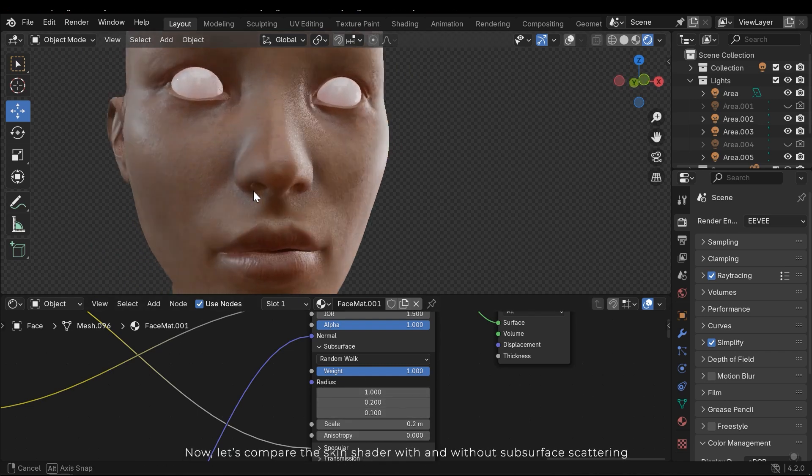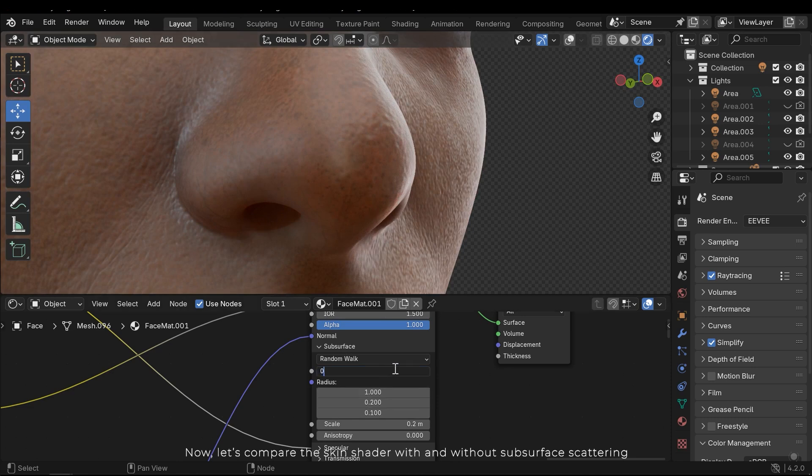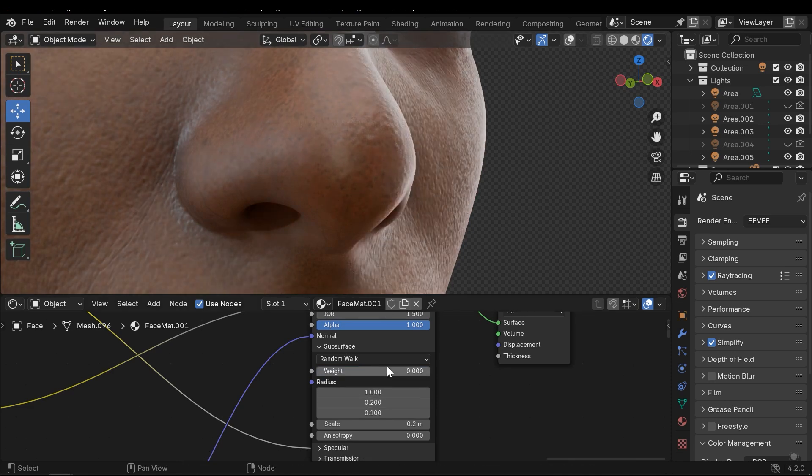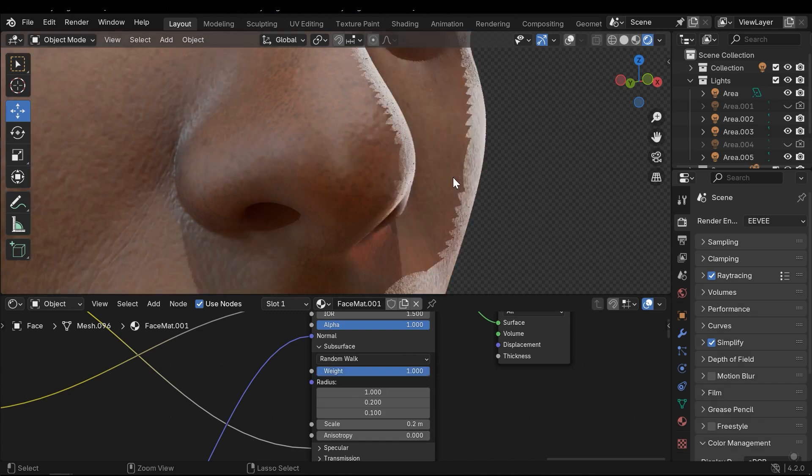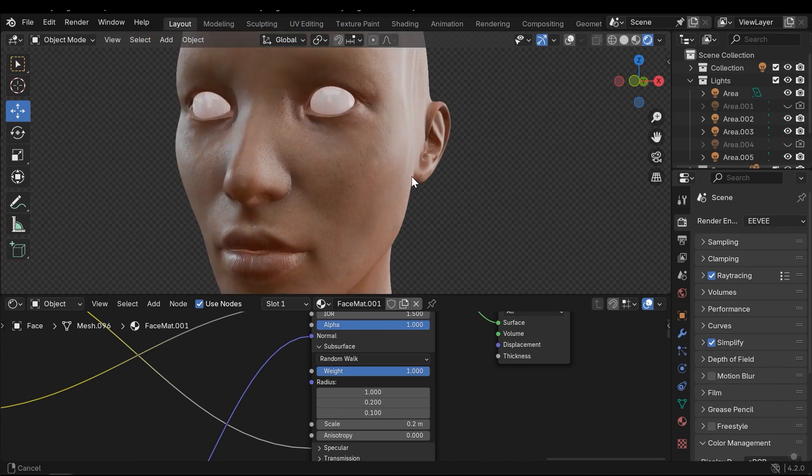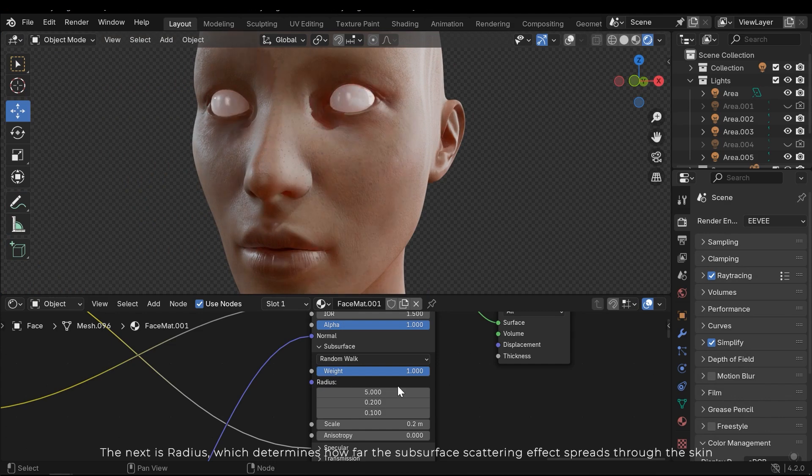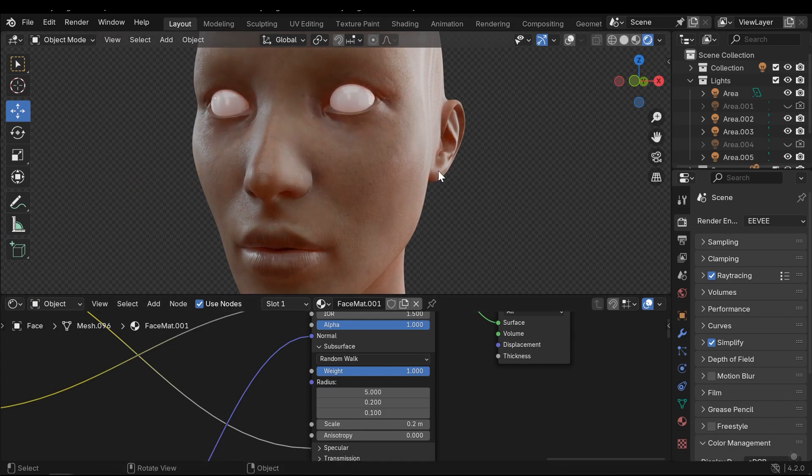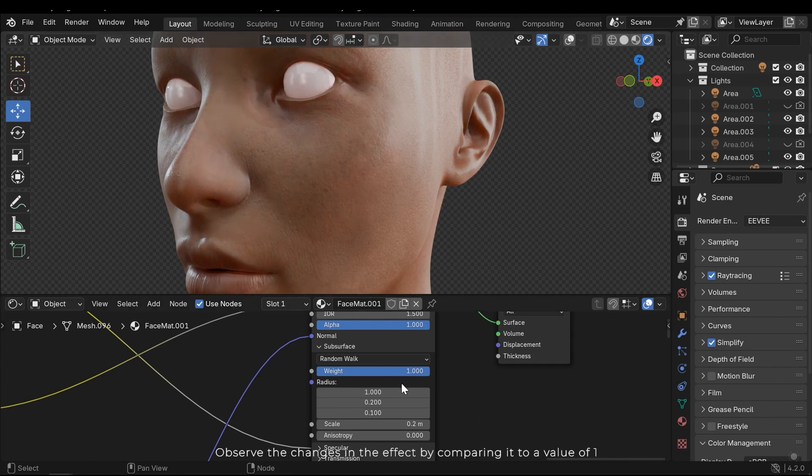Now let's compare the skin shader with and without subsurface scattering. The next is radius, which determines how far the subsurface scattering effect spreads through the skin. Observe the changes in effect by comparing it to a value of 1.